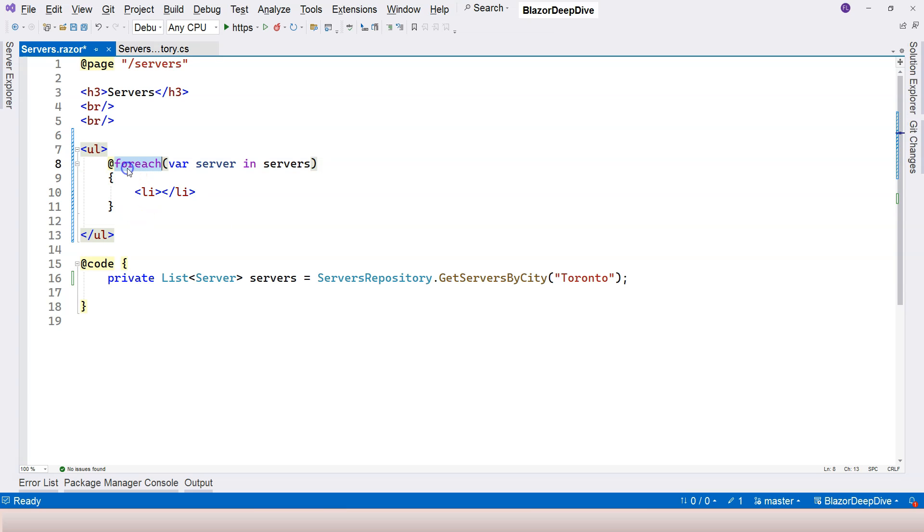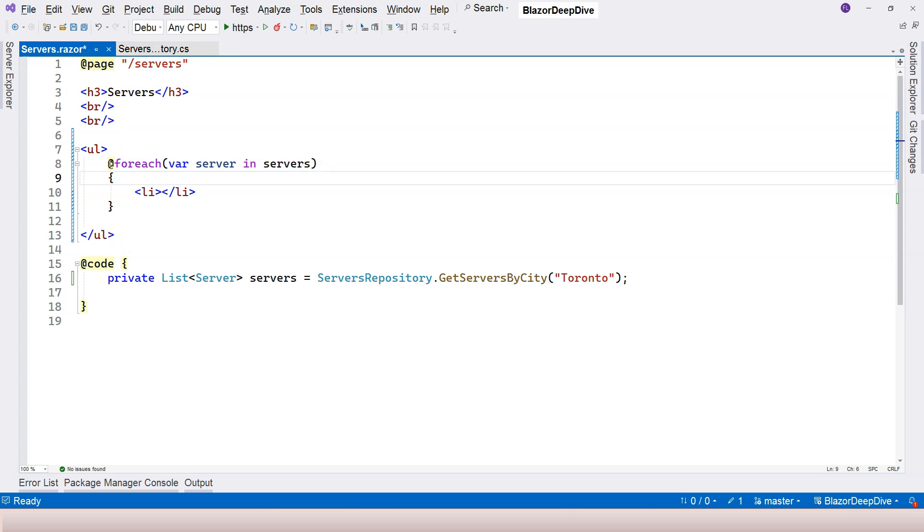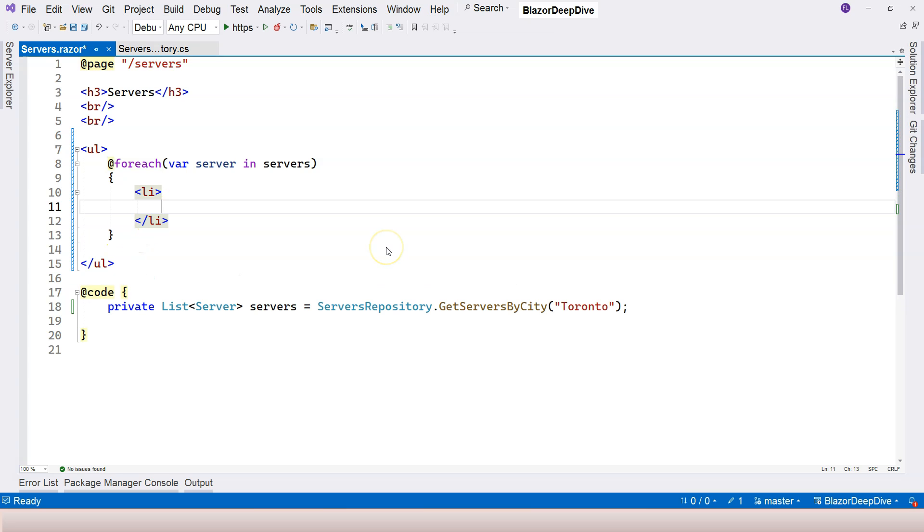Of course, you can use for loop, you can use while loop, you can use any loop that is valid in C sharp can be placed inside this HTML section here, as long as you start it with the at sign. So then here inside this list, we want to see the server's name, maybe the server city and the server status. And how do we do that?